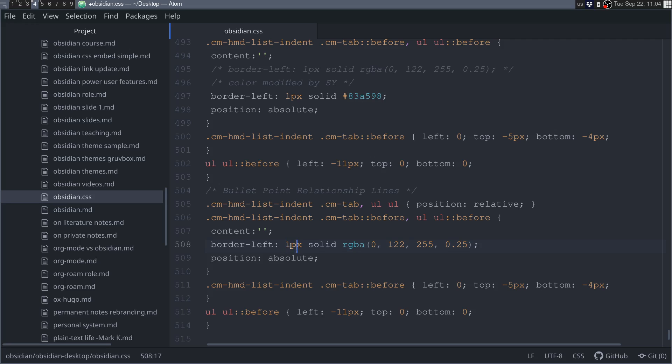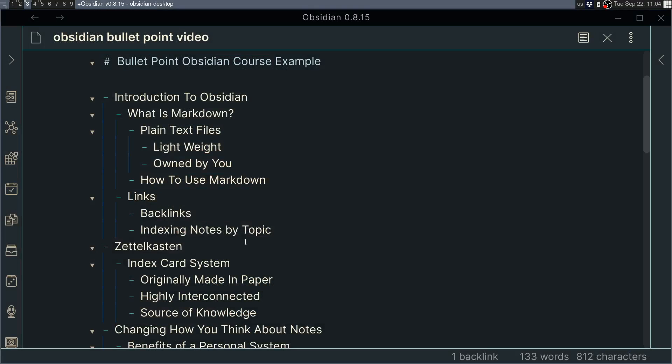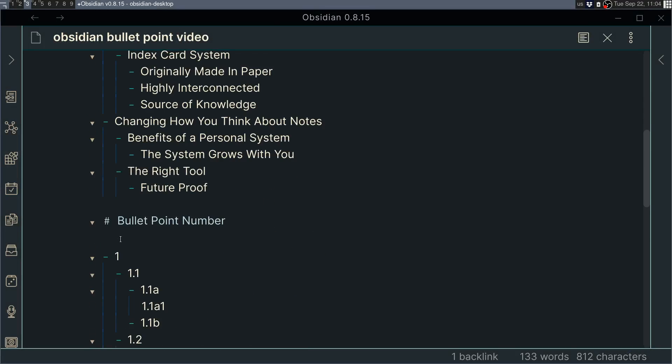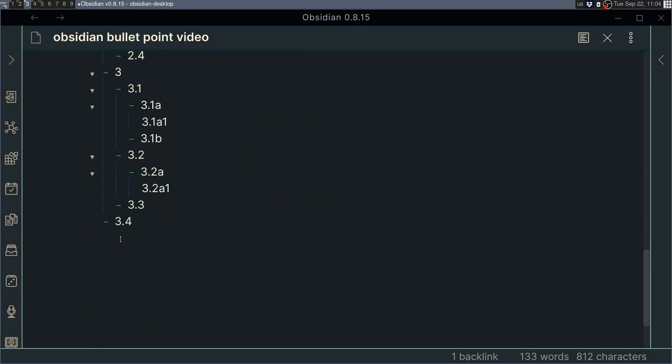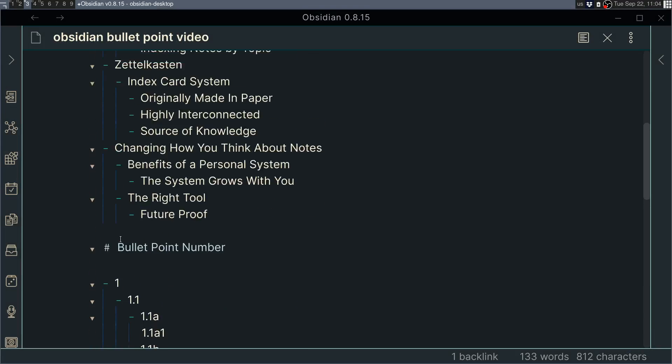And then we have a color, which is in RGBA, which gives us different values that we can use to determine what color we wanted. So, if we go back to Obsidian, we can see that the line is blue, and that's the default of how it was created.